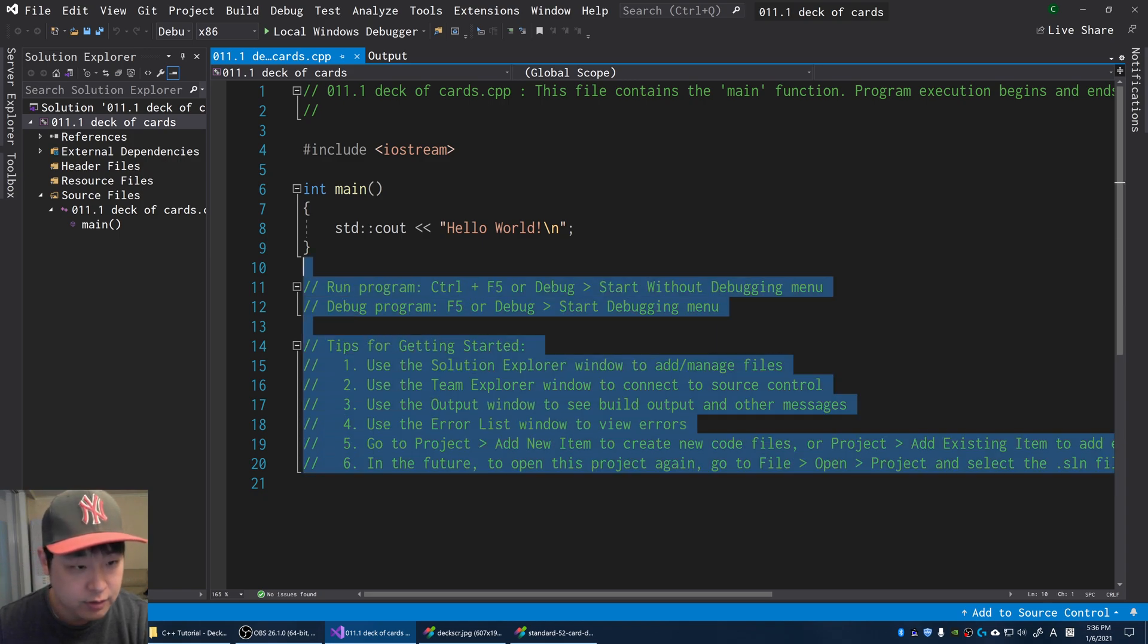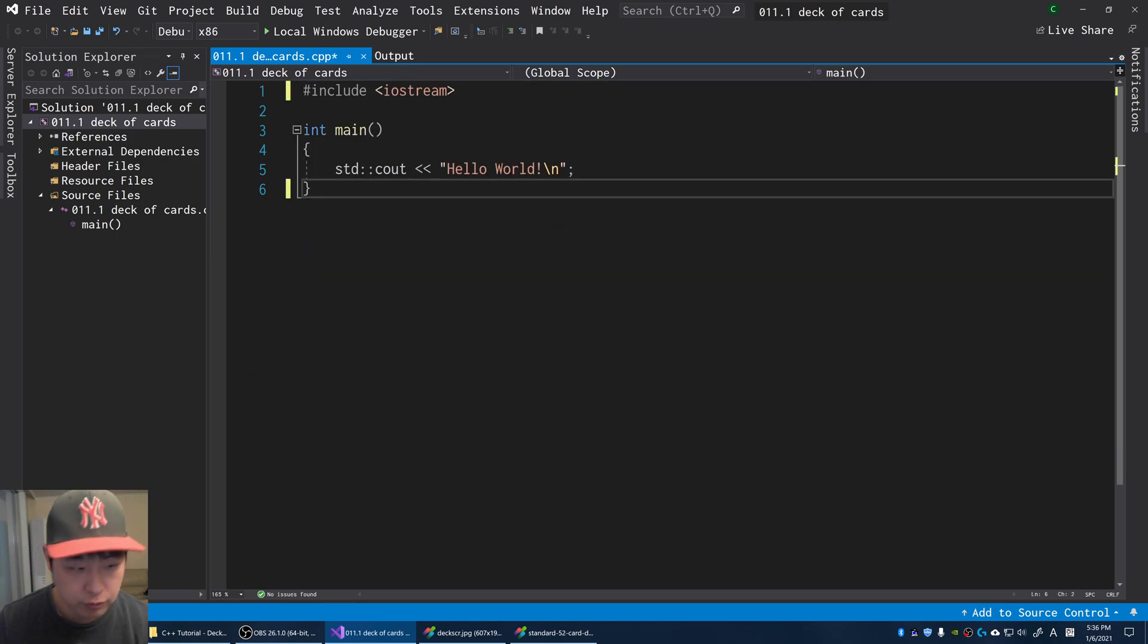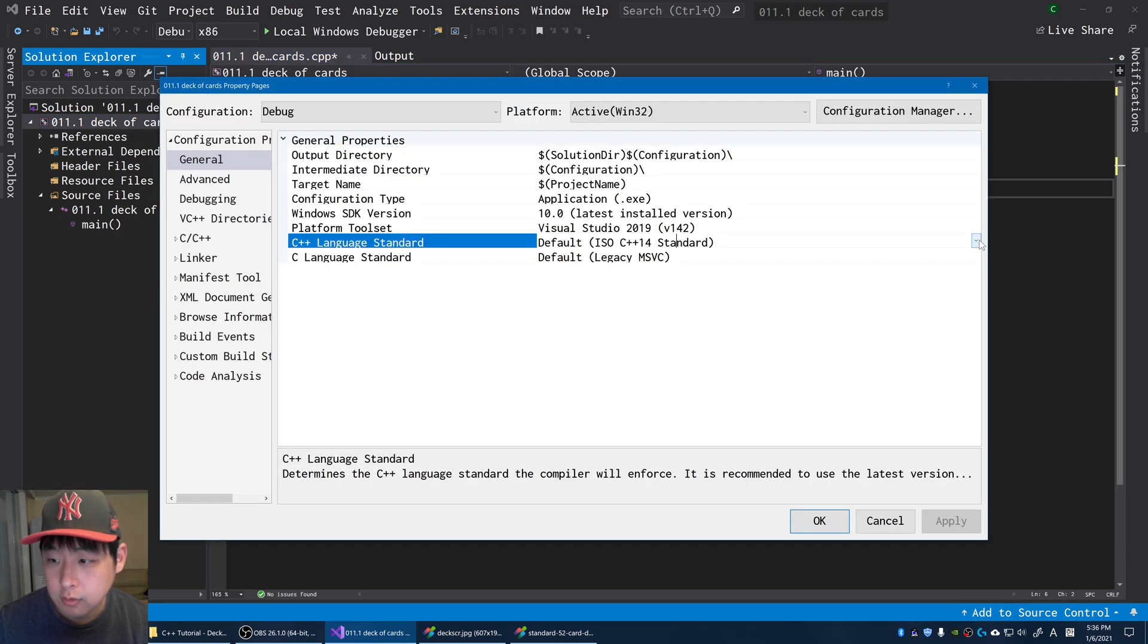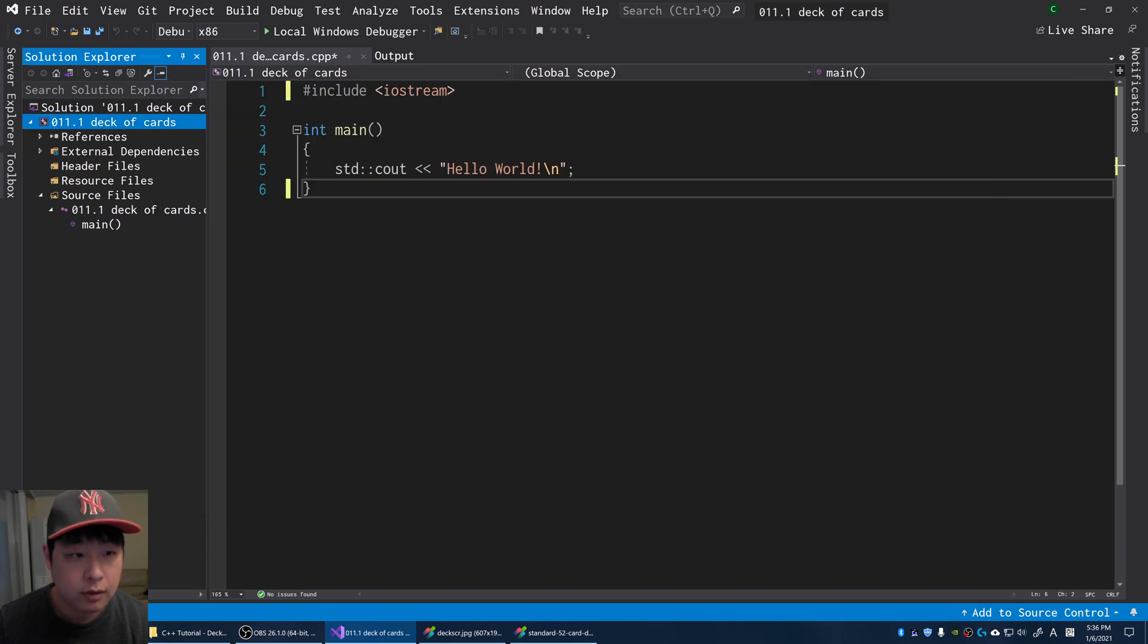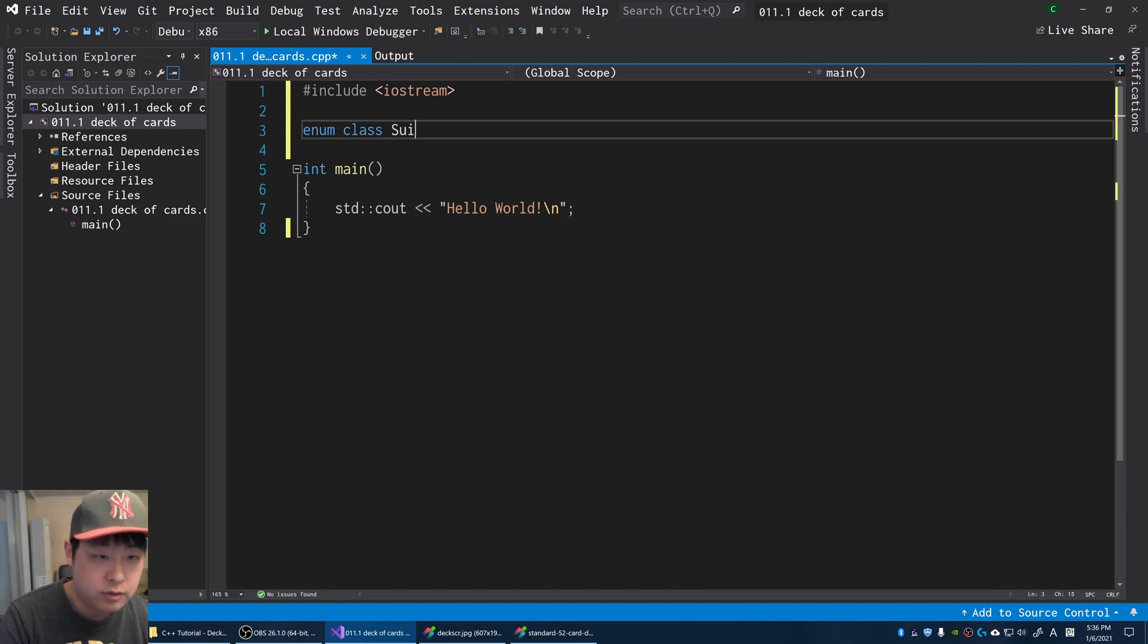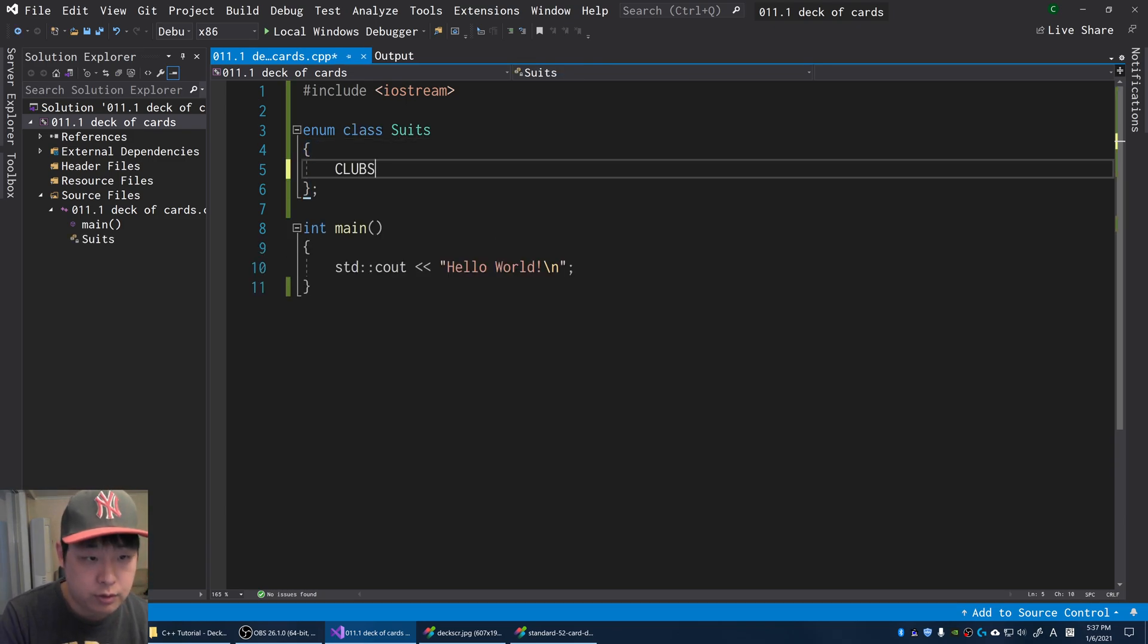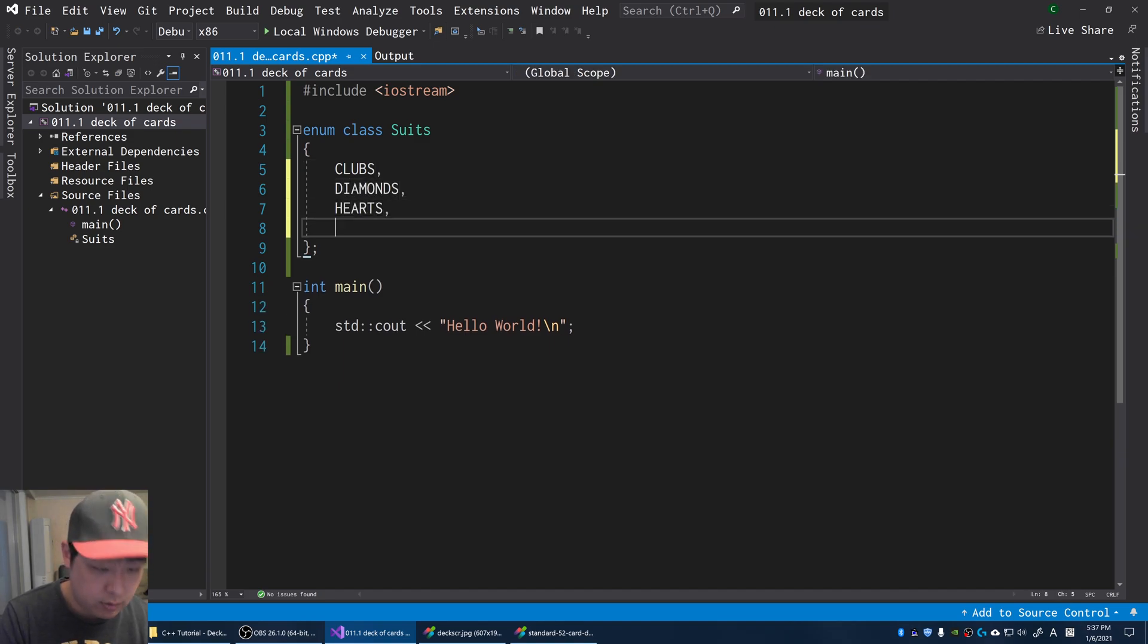Let's start with the basics. I'm going to start with an enum with four suits. First let me make sure that we're using C++17, and I'm going to start with the enum class, call it suits. We have clubs, diamonds, hearts, and spades.